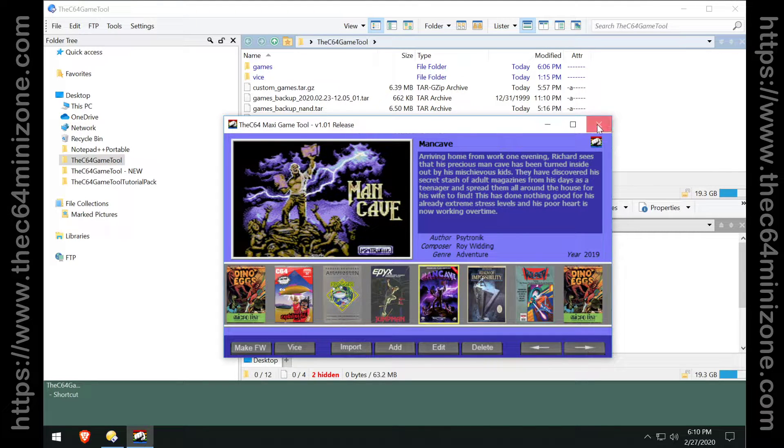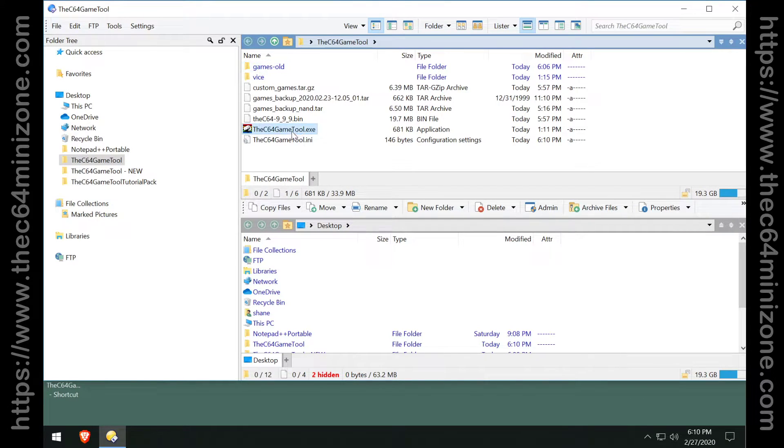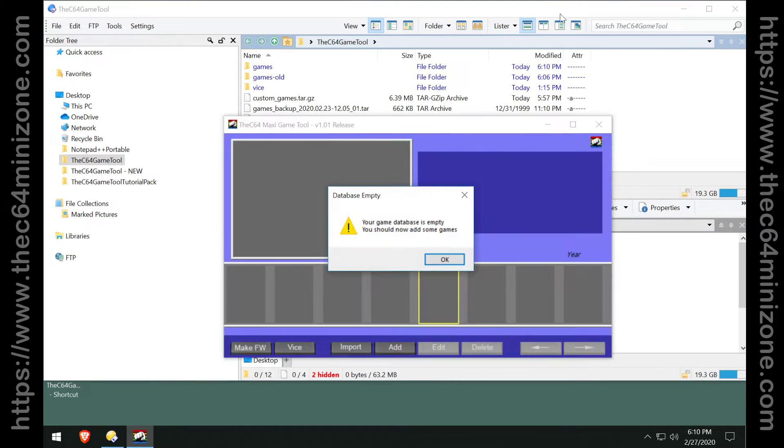For the purposes of this demo, we're just going to go ahead and rename that games folder to old and we're going to start with a fresh carousel.